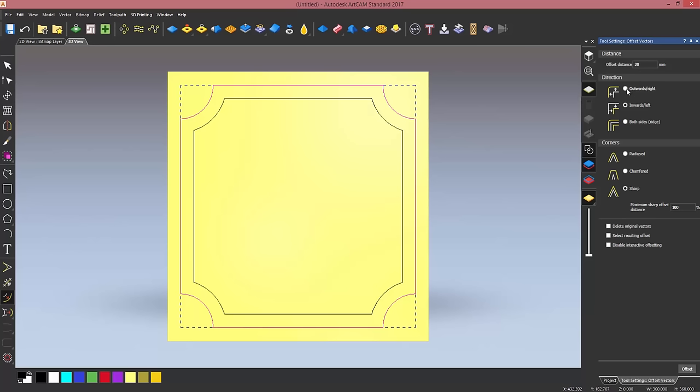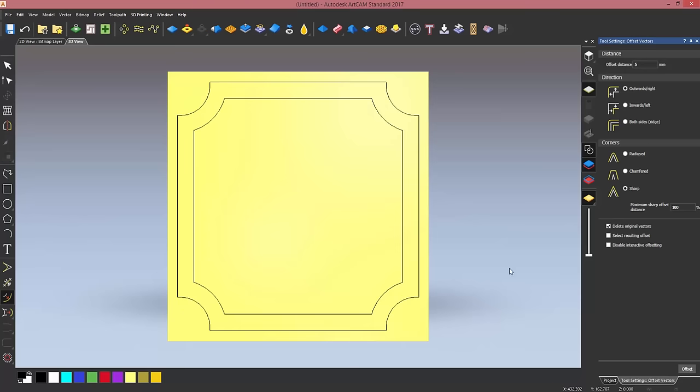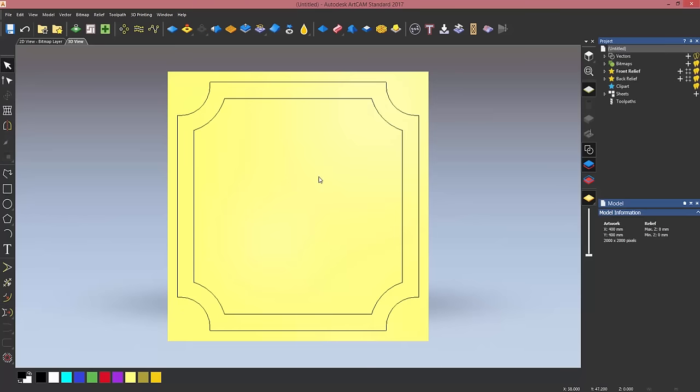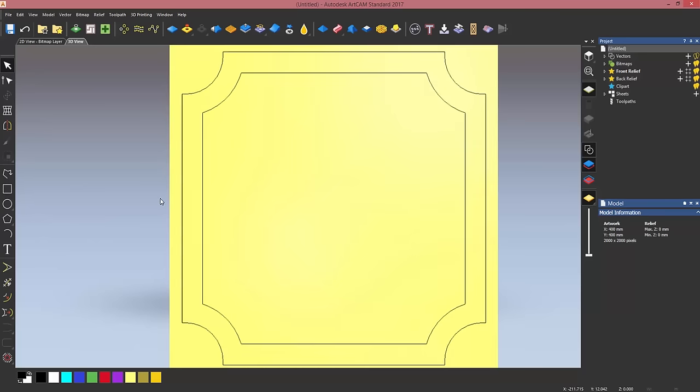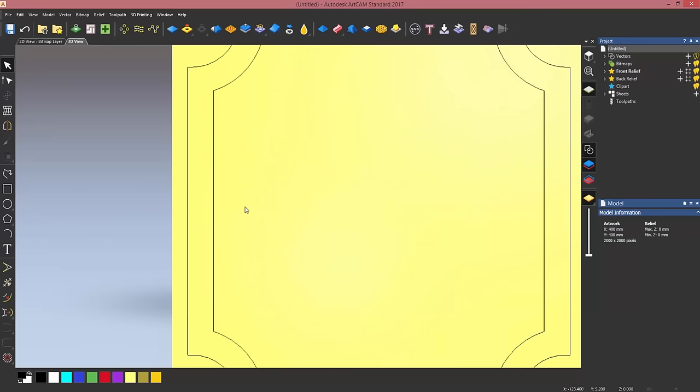I want to offset it by 5 millimeters outwards, and this time I want to delete the original vector. So now I've got the frame, and what I want to do is create a third vector which is going to be my cross section for a tool called two rail sweep tool.